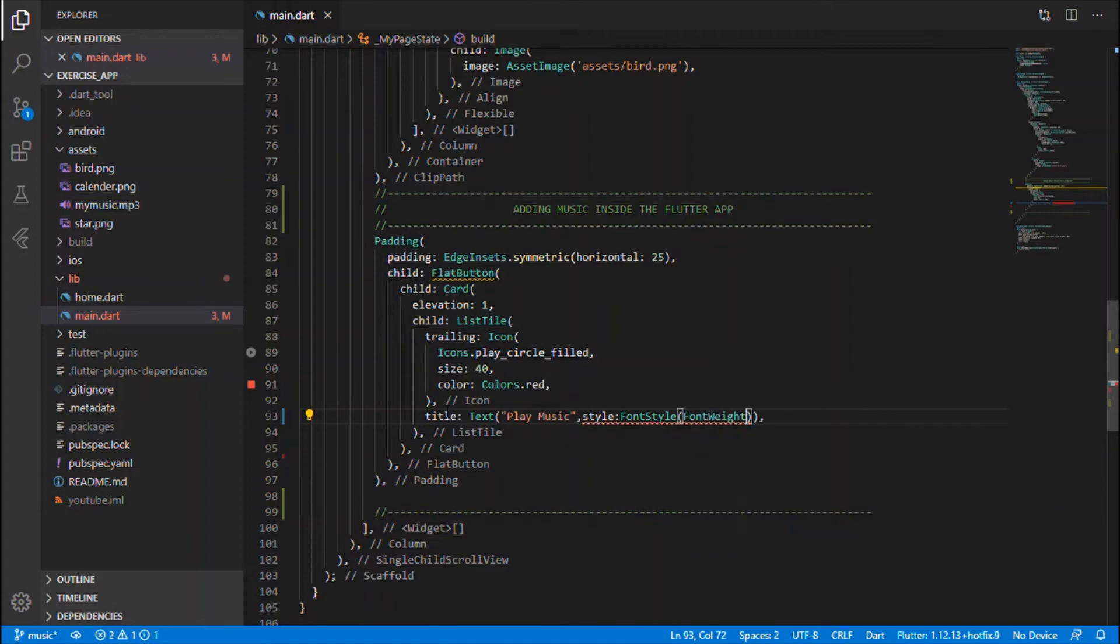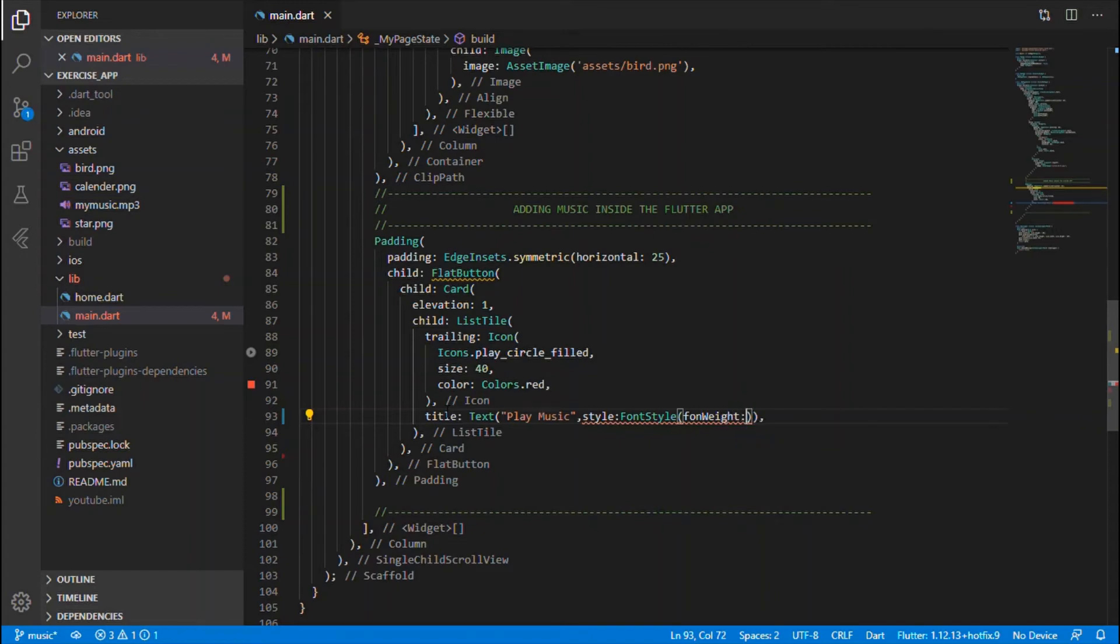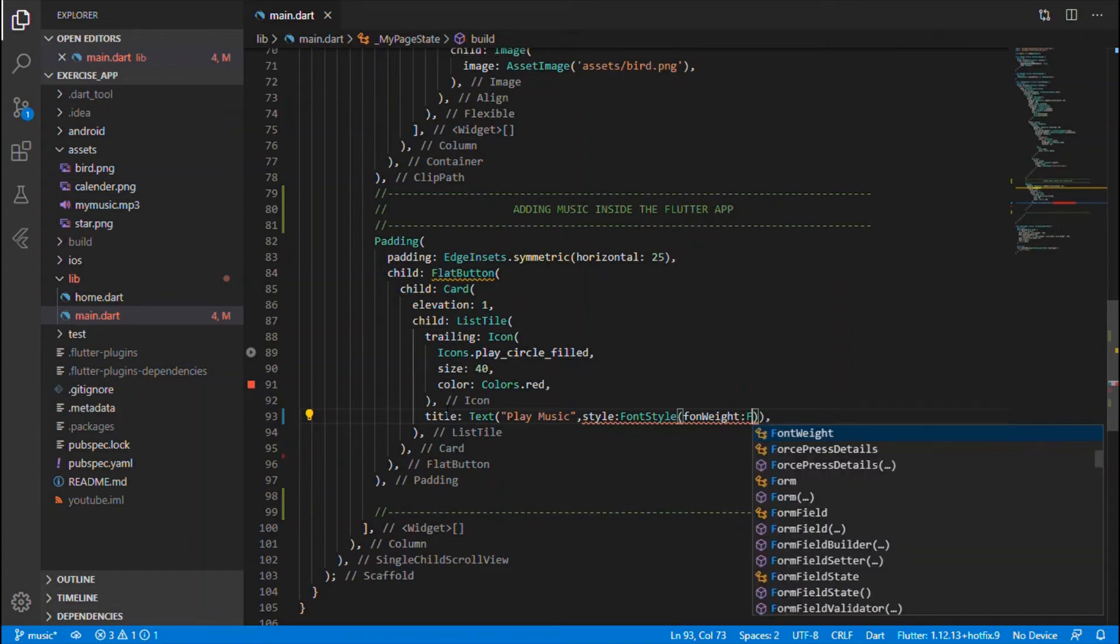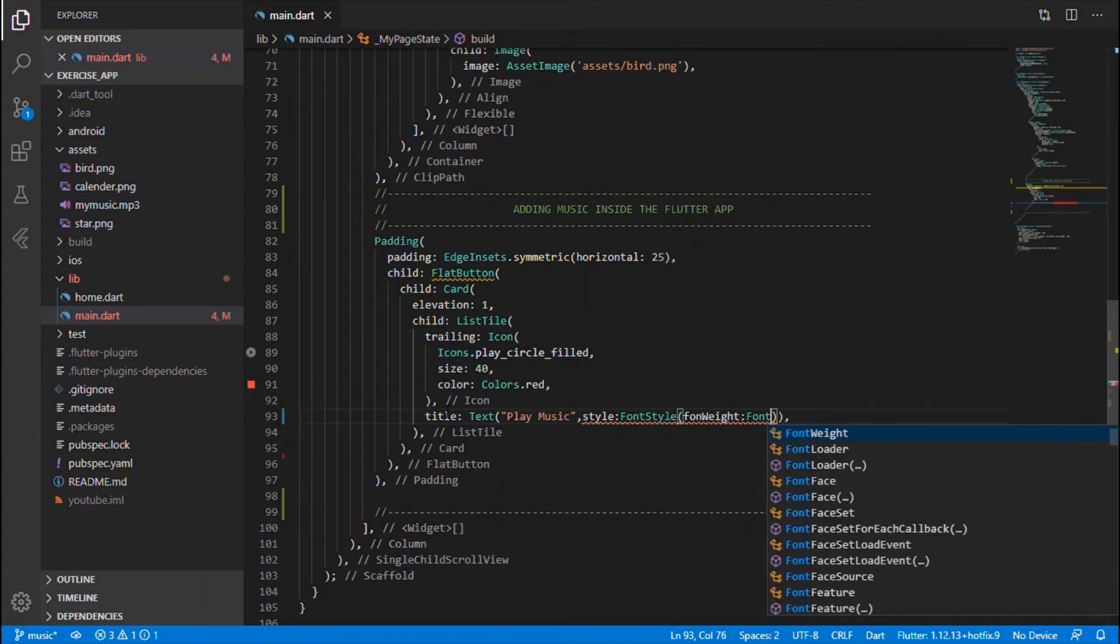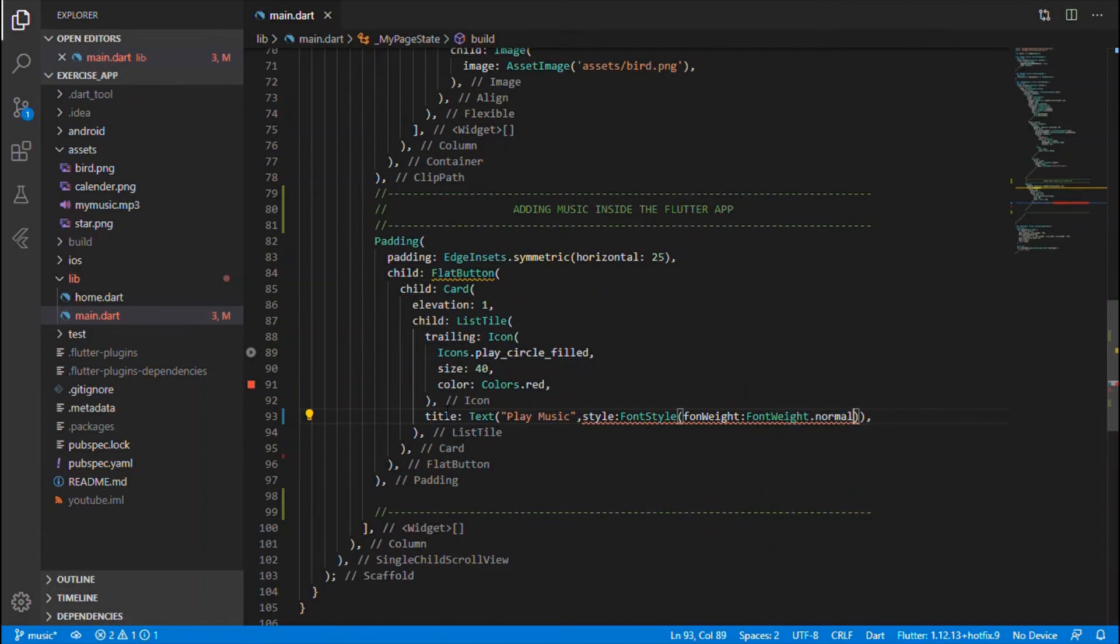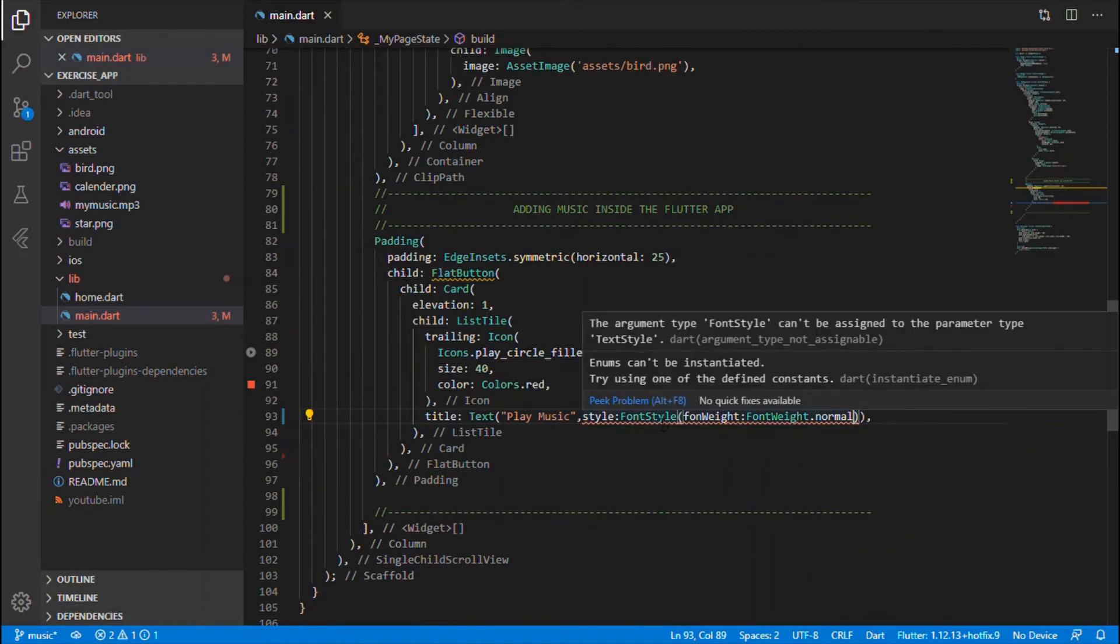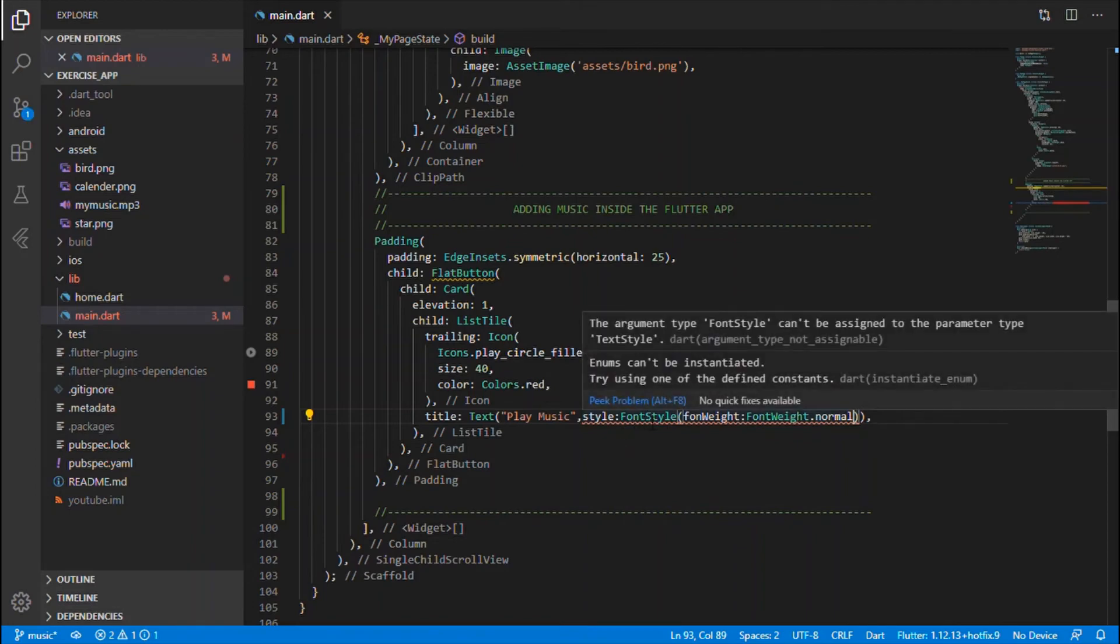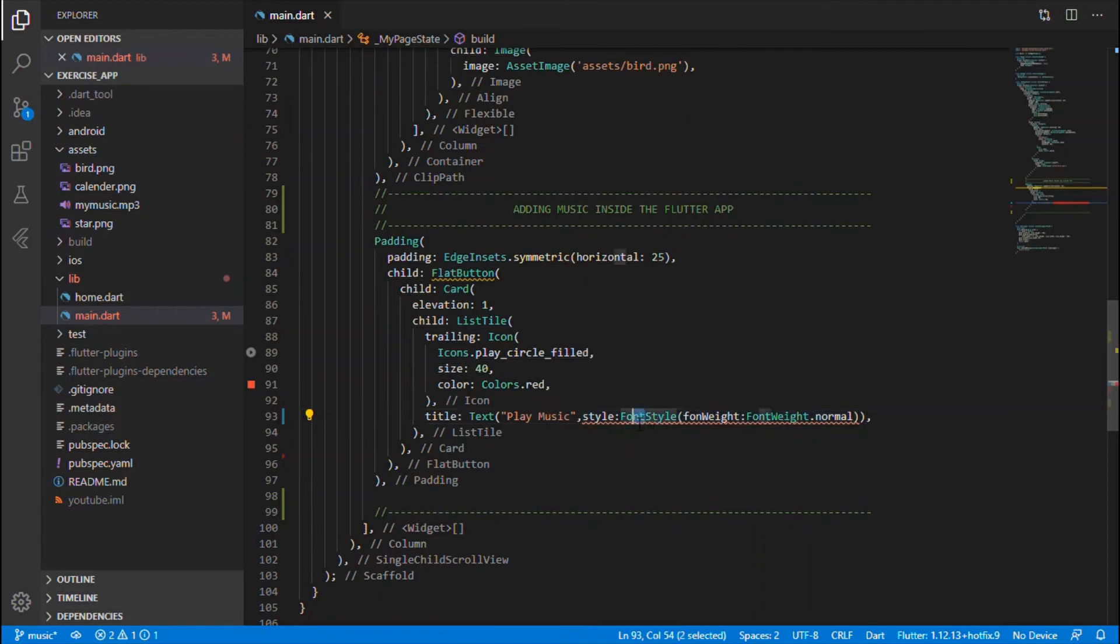Font weight, font style. Within the font style let me give you weight, for font weight dot normal. Okay, you just don't need to give for normal, it would be default state. Just it's not font style, it's text style, okay.